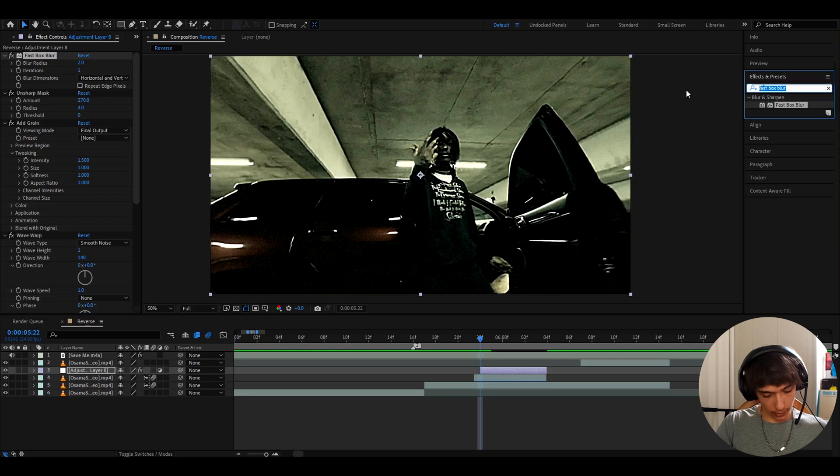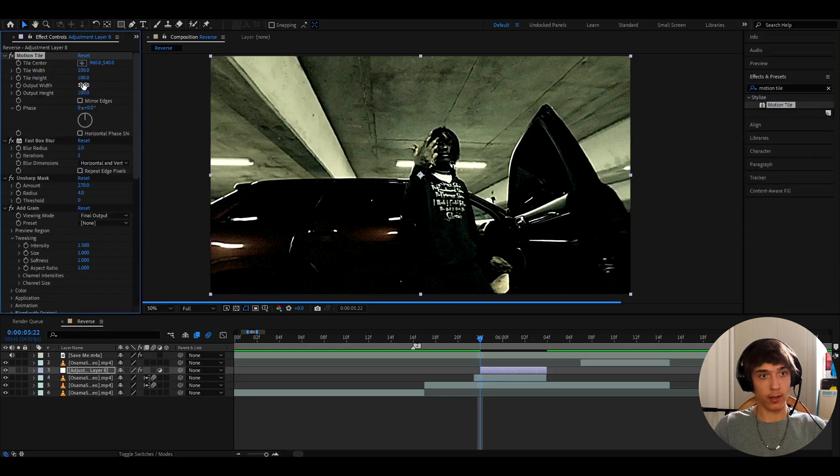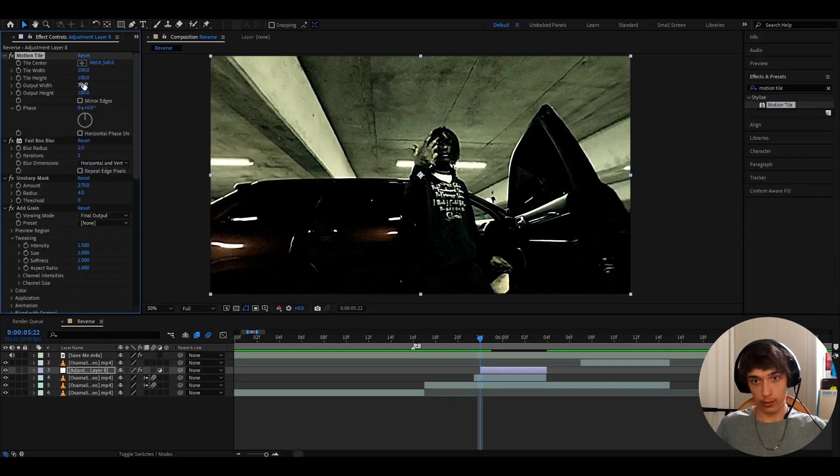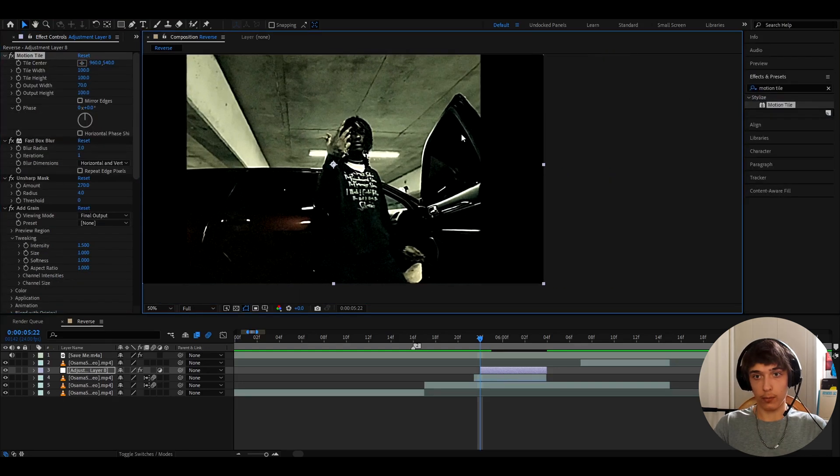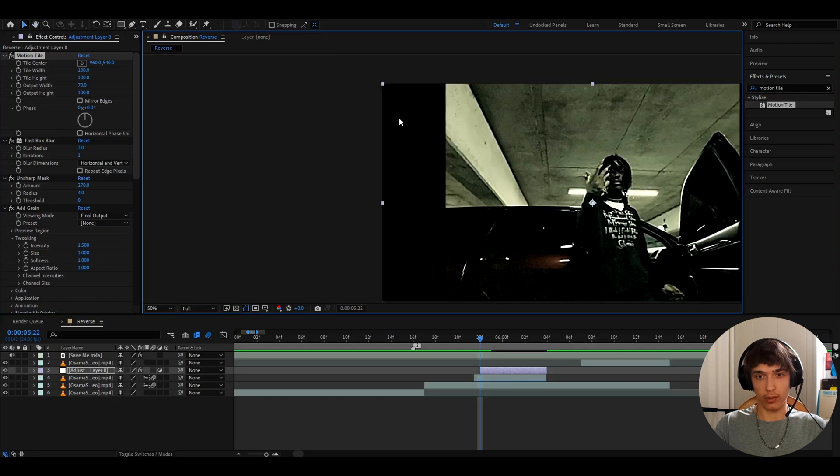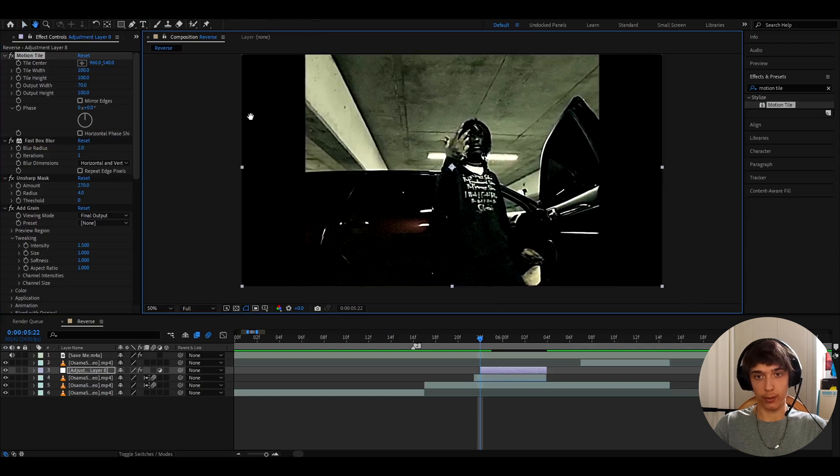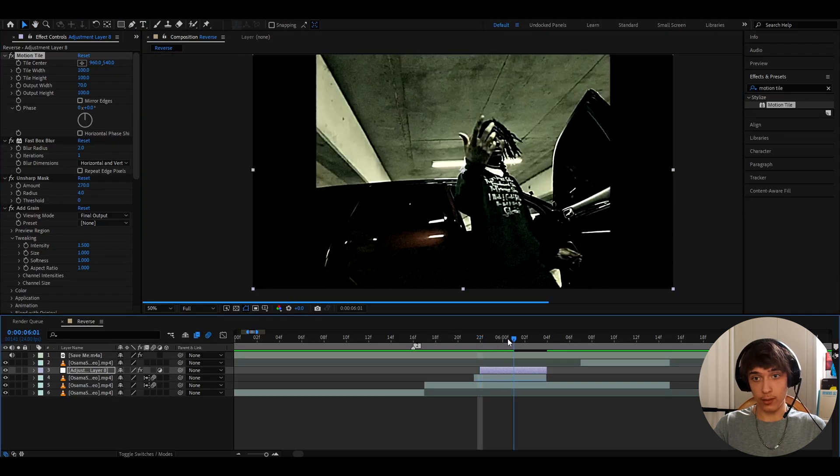And the last effect I like to add is motion tile. Here I like to make the output width to 70. Now you'll have these dark tiles, I don't know what to call them. This should look really cool.